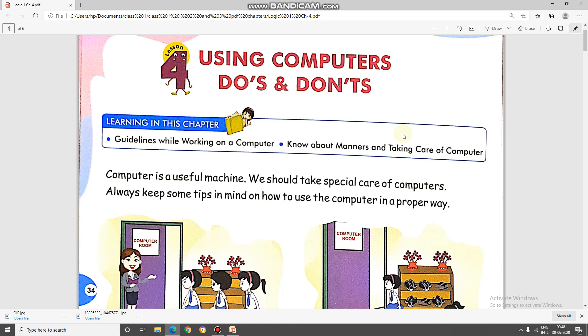I know you must be missing school and different activities which were conducted in the school. Children, when you are studying computers, you also go to the computer lab in the school. But there is a proper way to go to the computer lab and some rules to follow when you are working on a desktop. So let's see how a computer lab looks like.